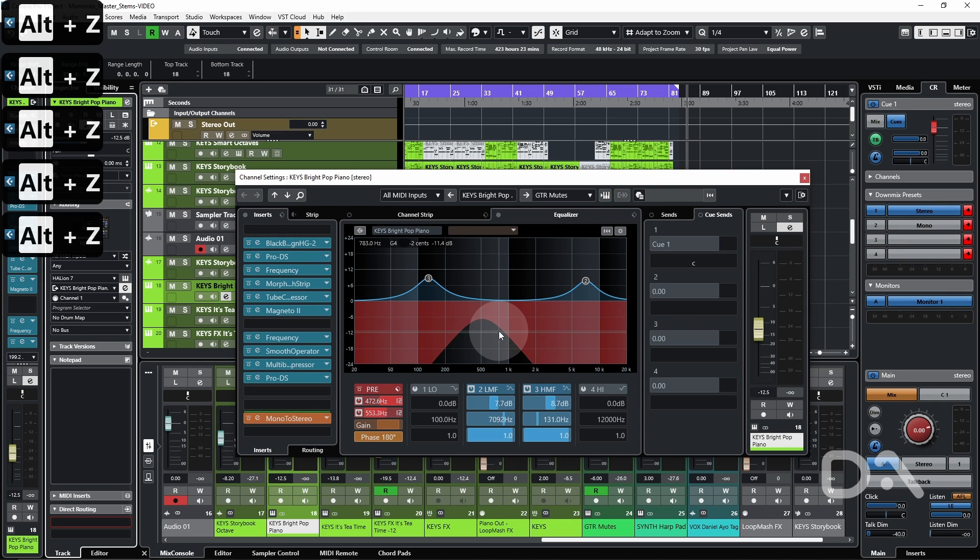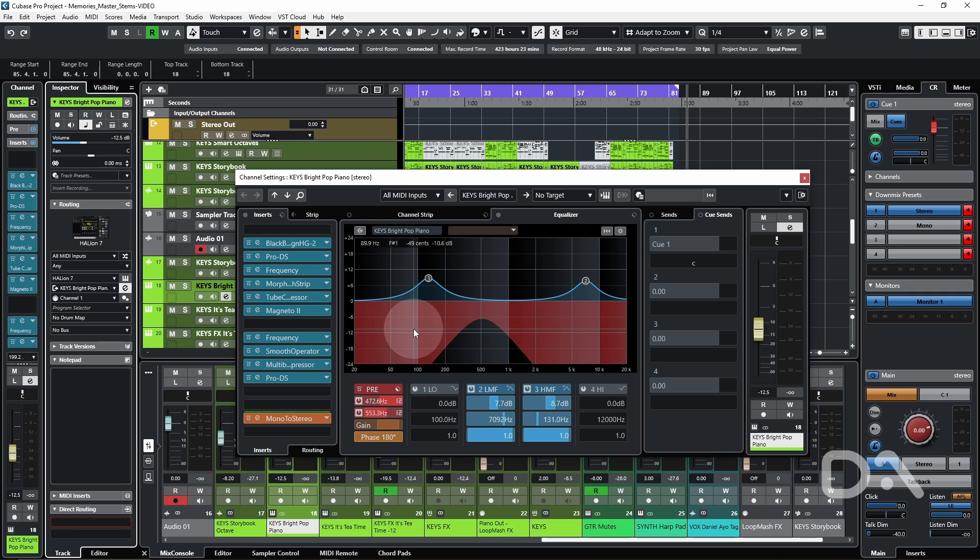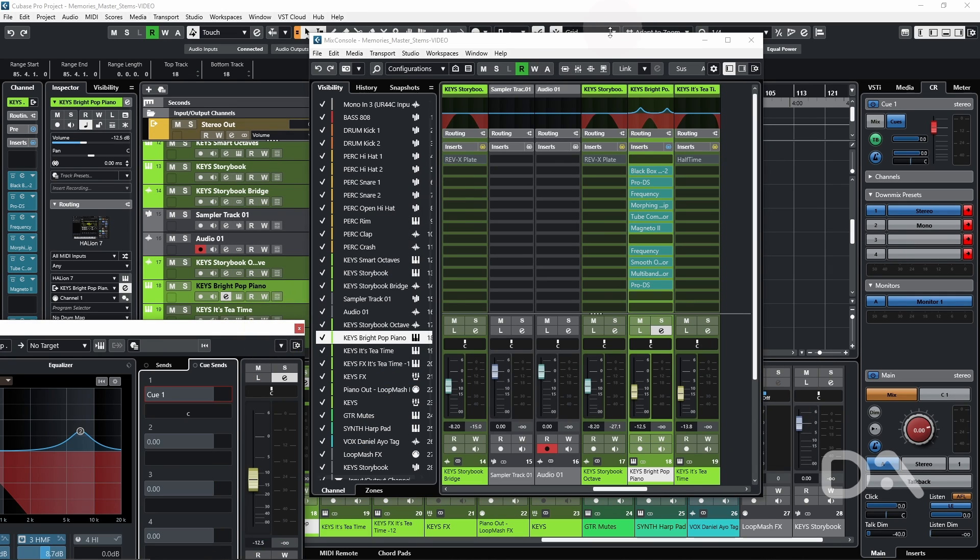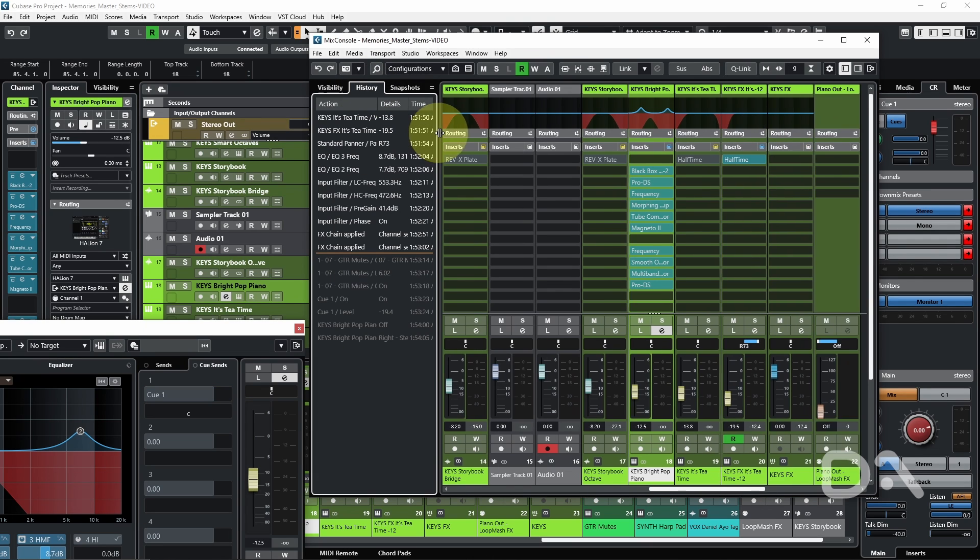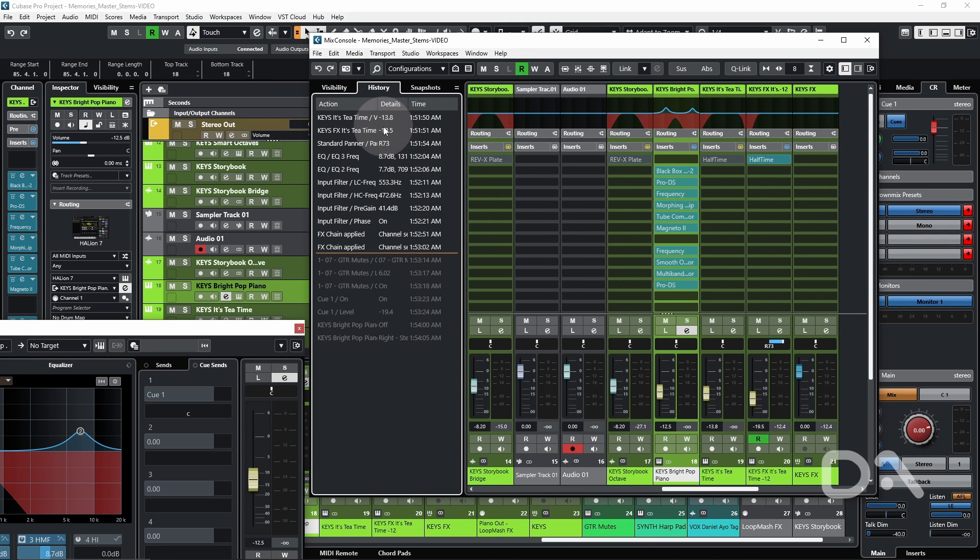The mix console history can be viewable by opening the full mixer with F3 and click the history tab, expand it a little more.